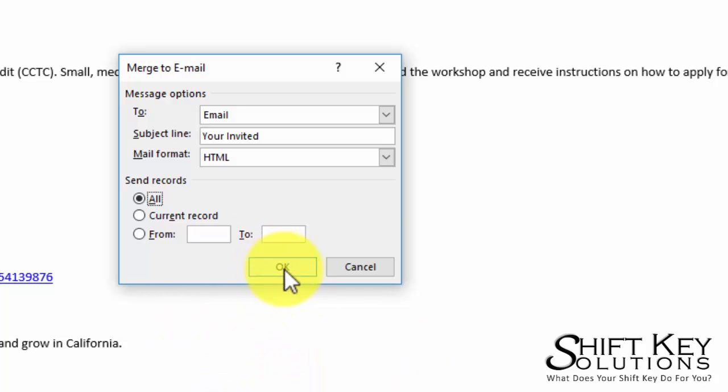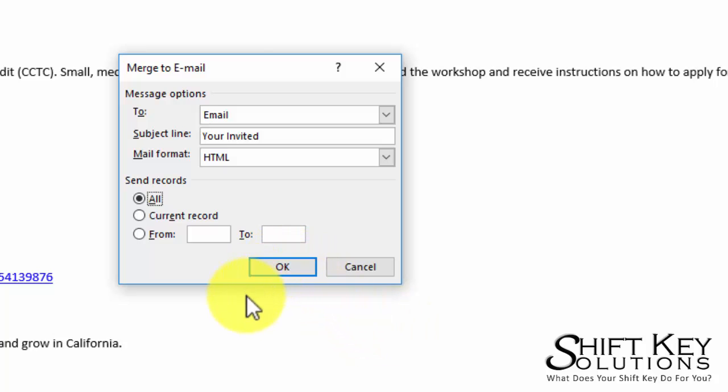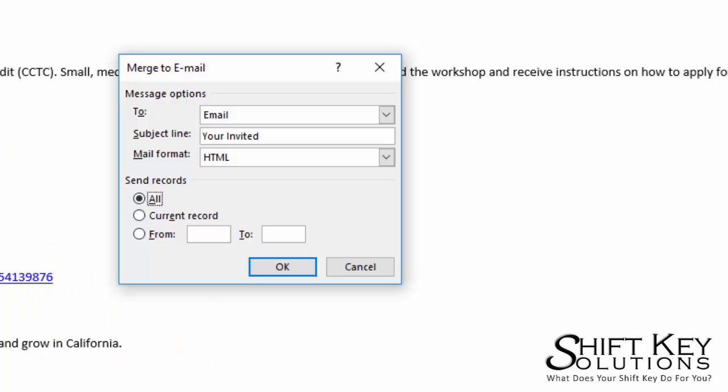If I did click OK right now, Microsoft Word would automatically merge up with Microsoft Outlook and start compiling all these messages addressed to the individuals that are in the mail list itself. Pretty simple.